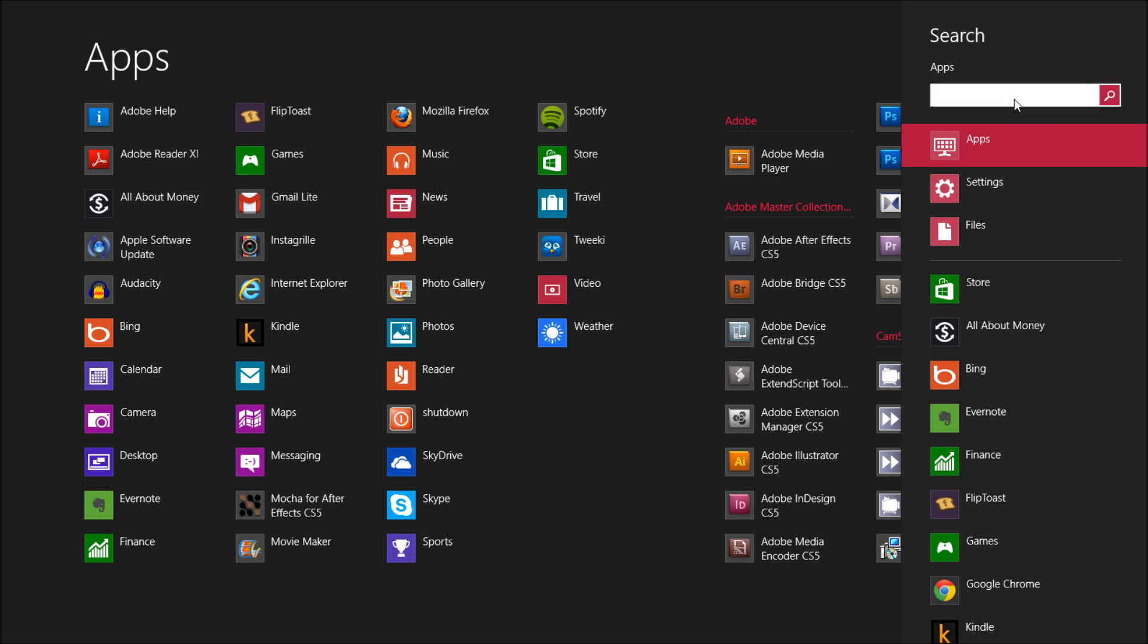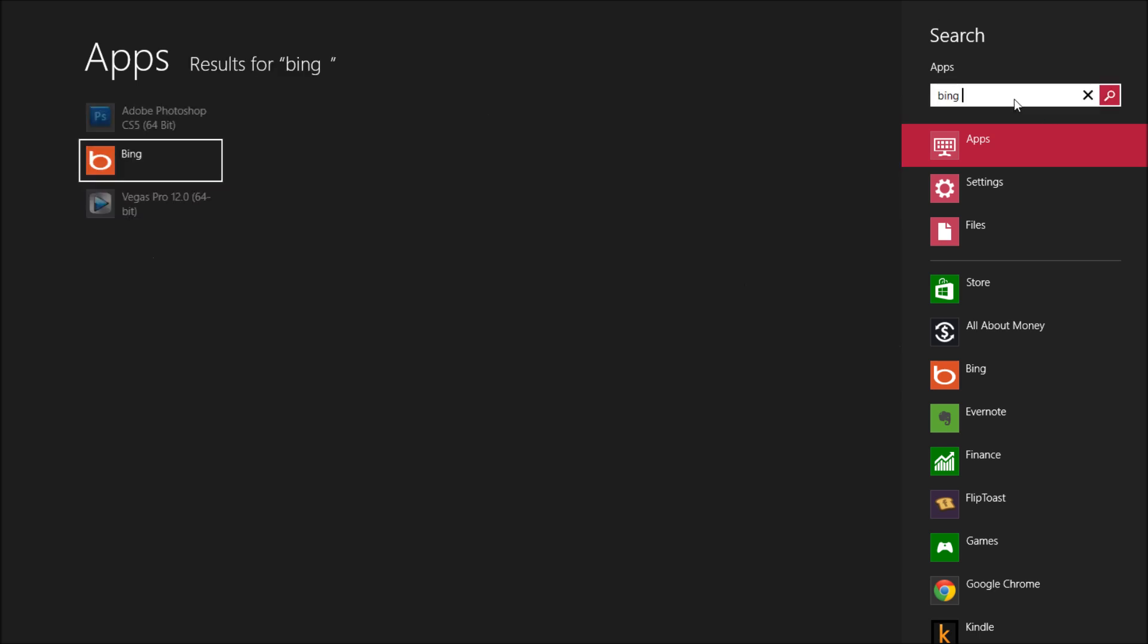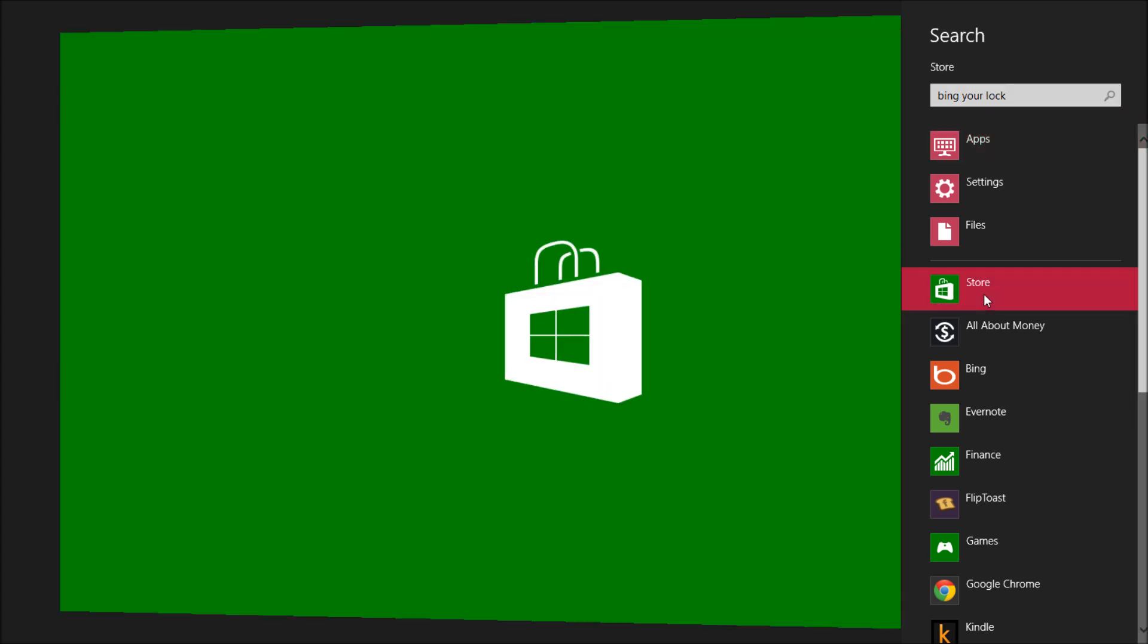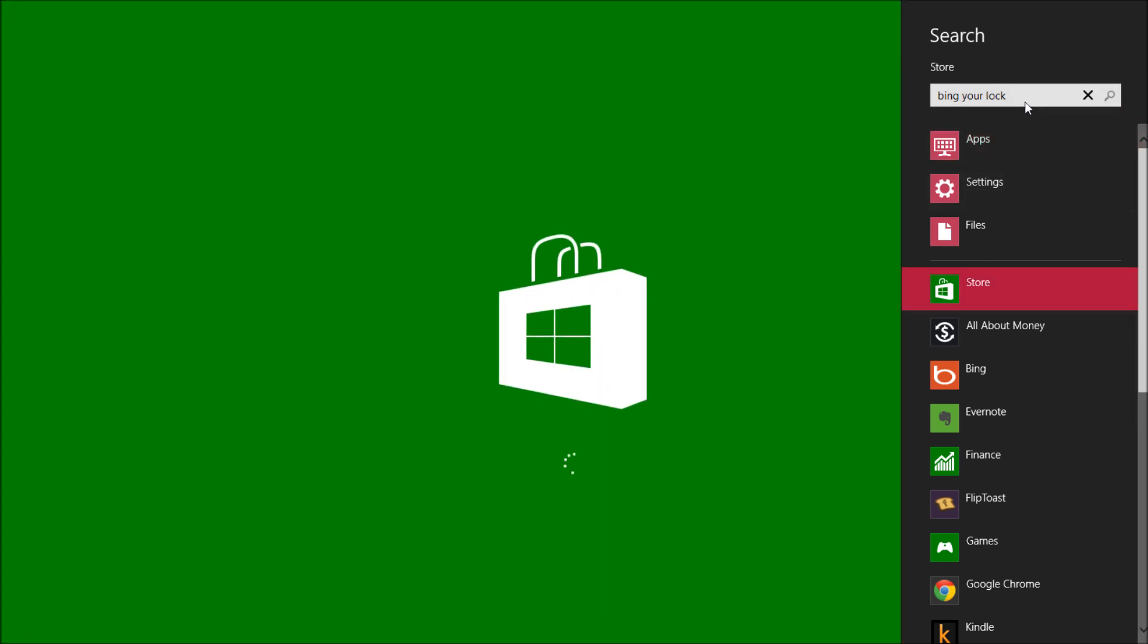So let's get to it. The first thing we got to do is search for an app named Bing my lock screen at the app store.